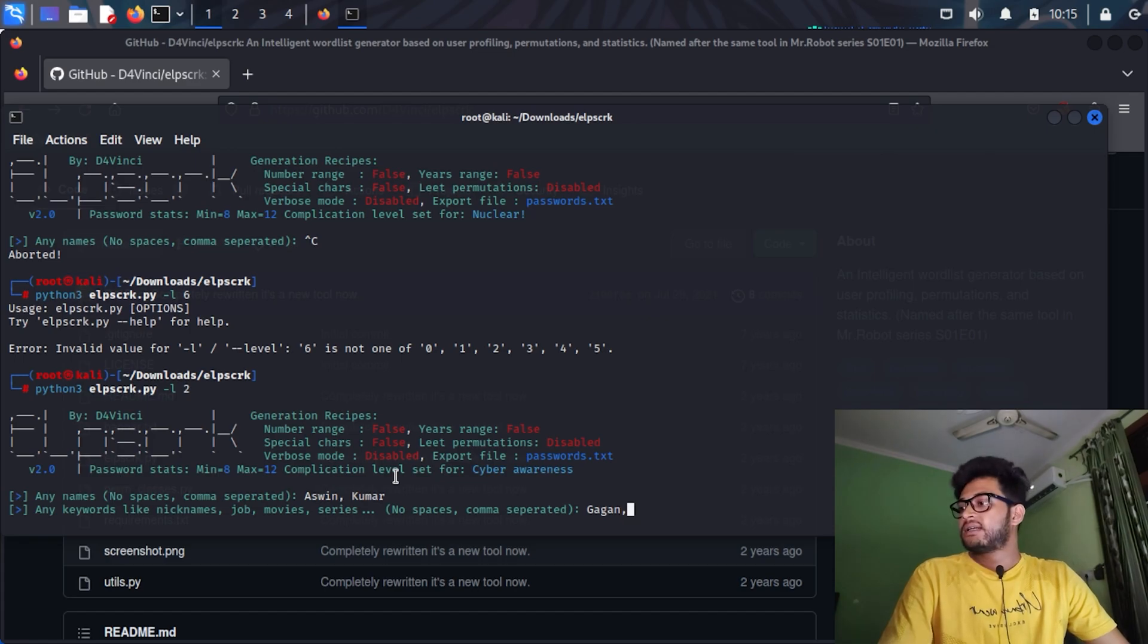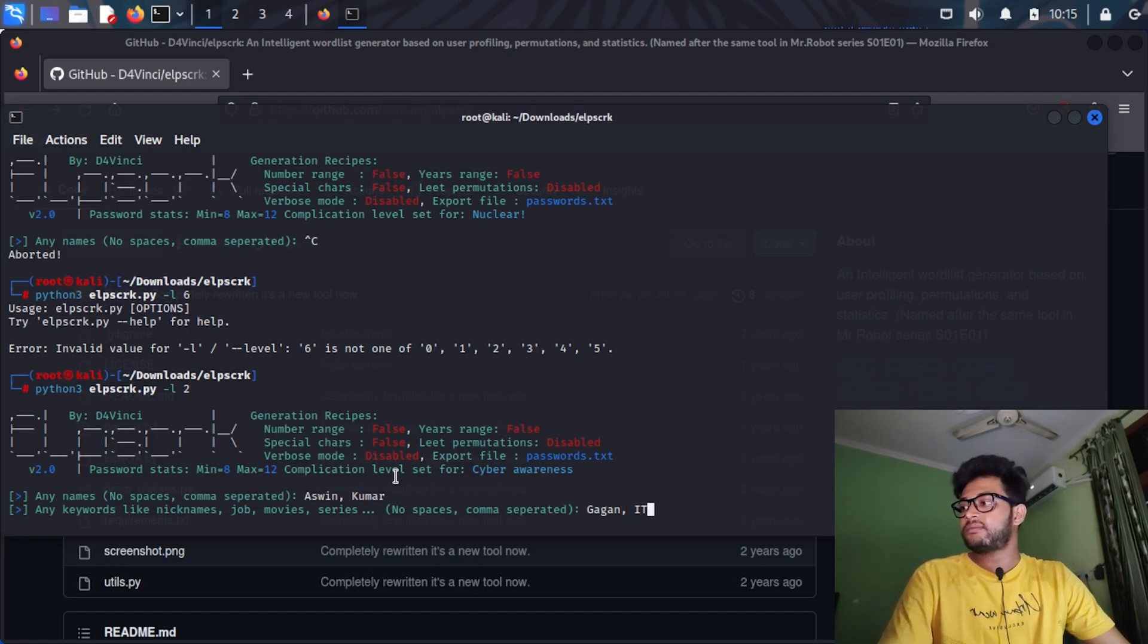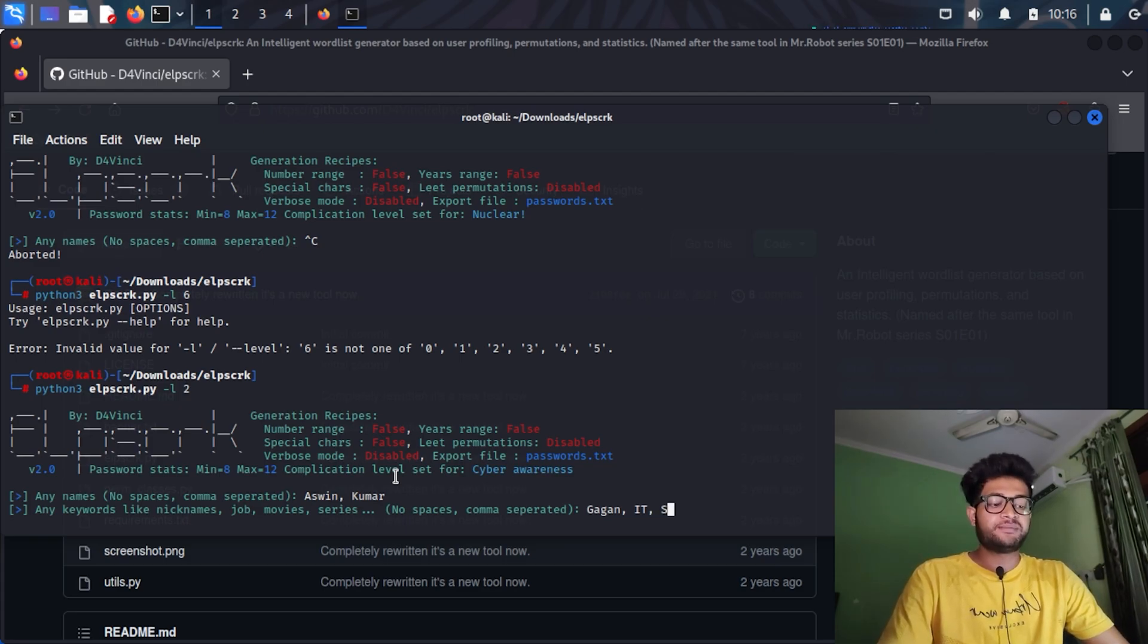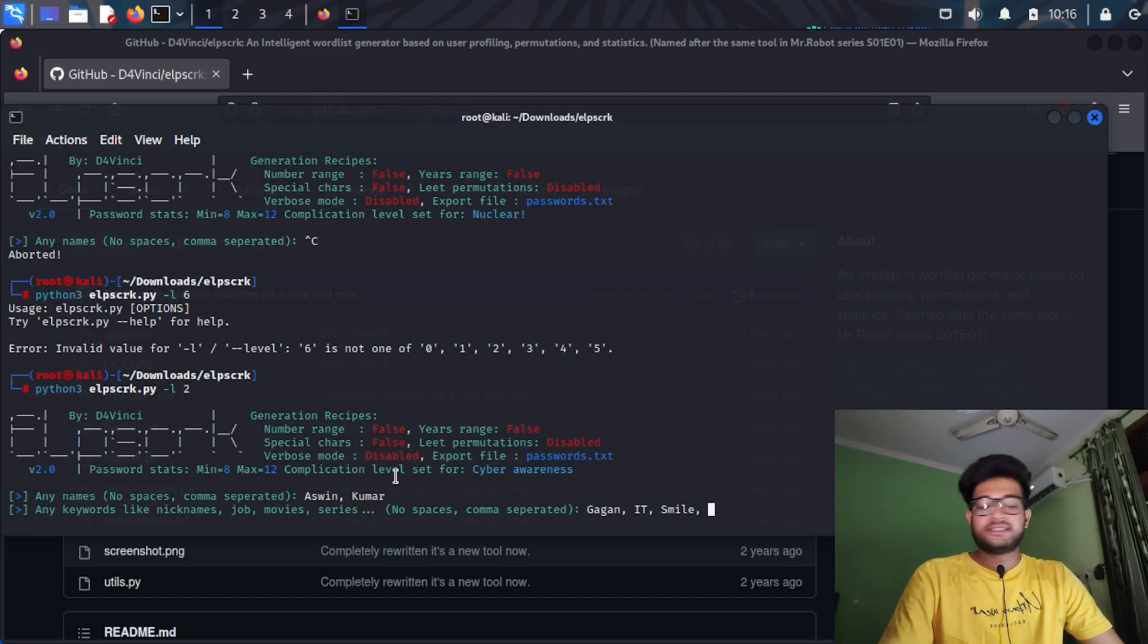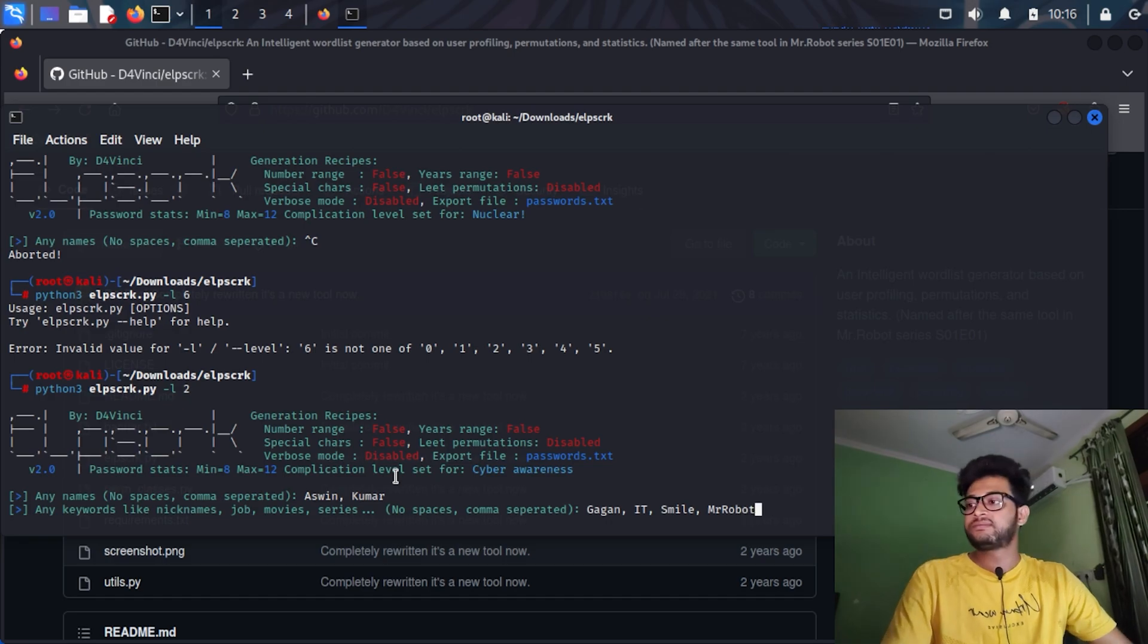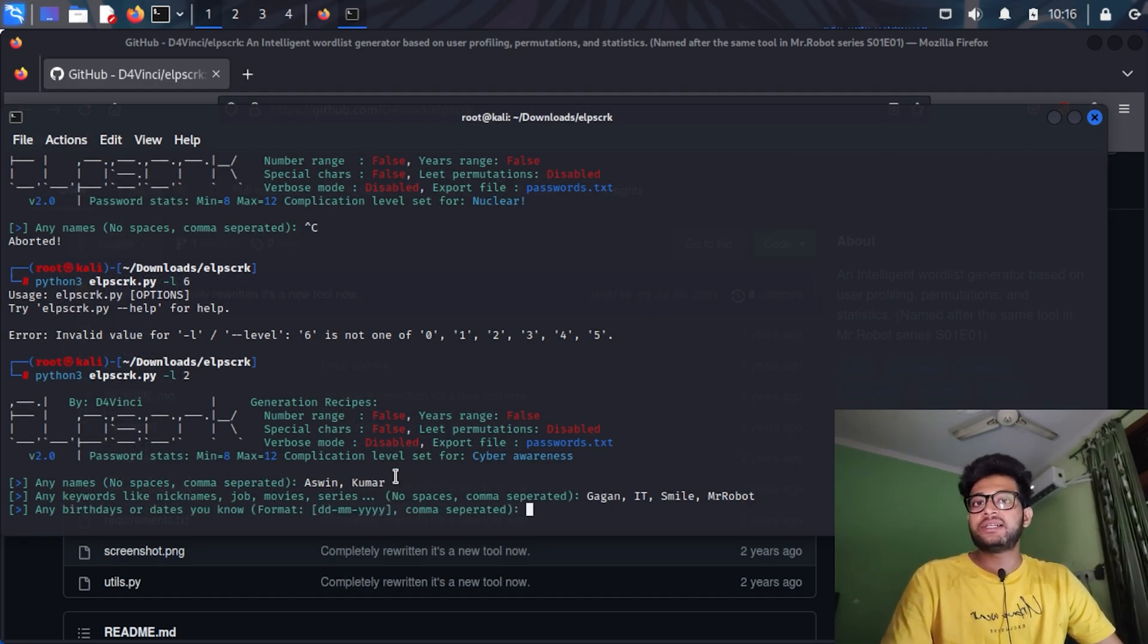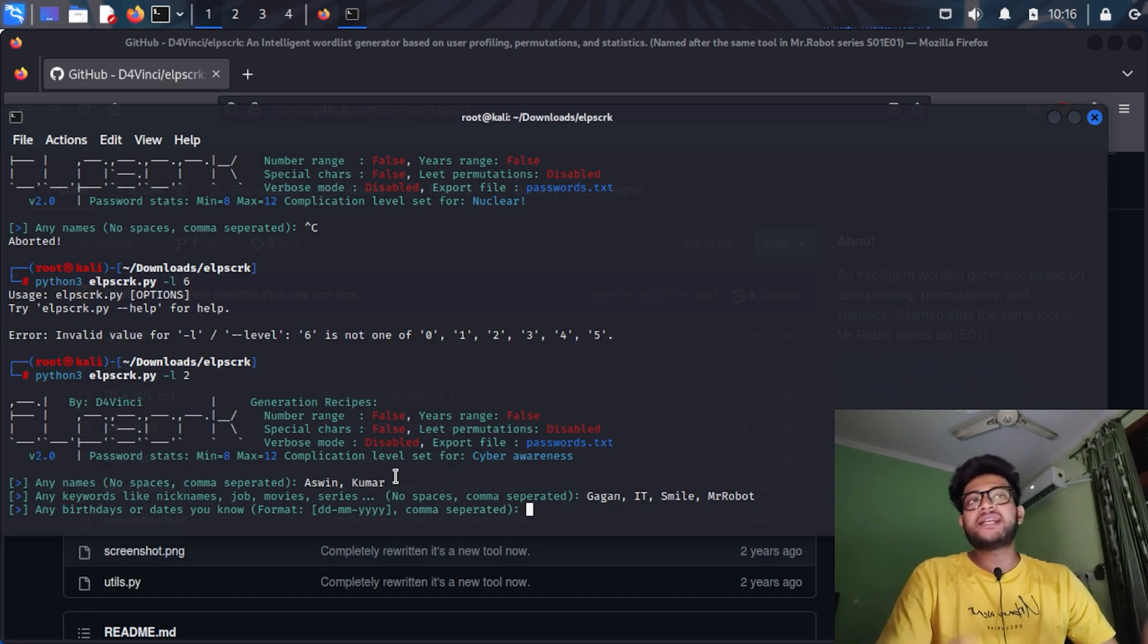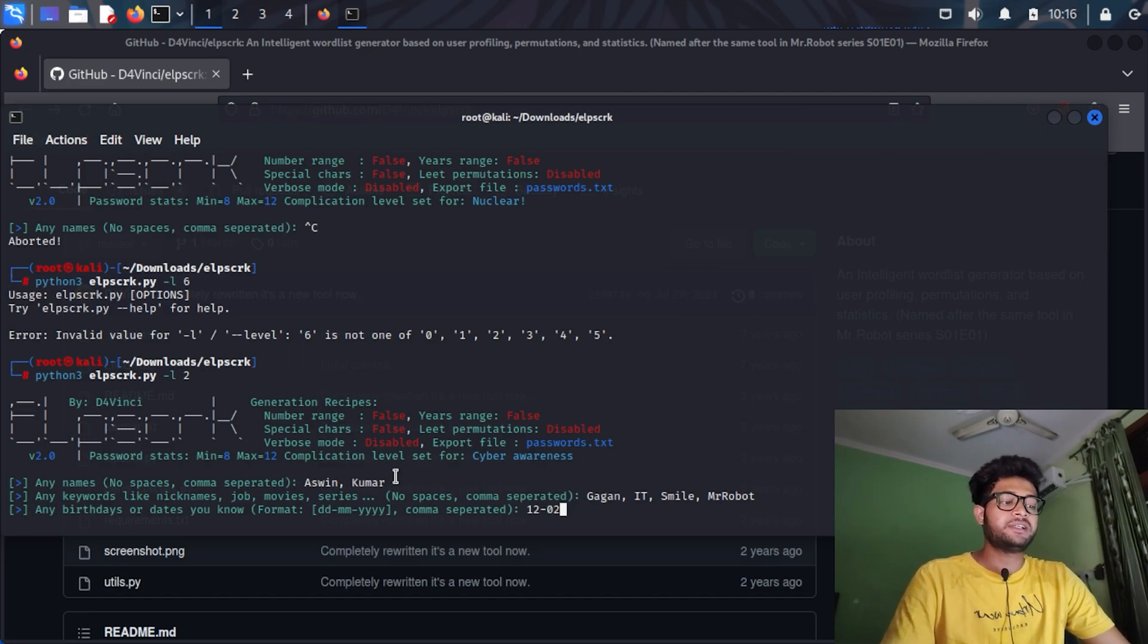He is an IT person. He has seen movies like Smile and series, let's assume Mr. Robot.